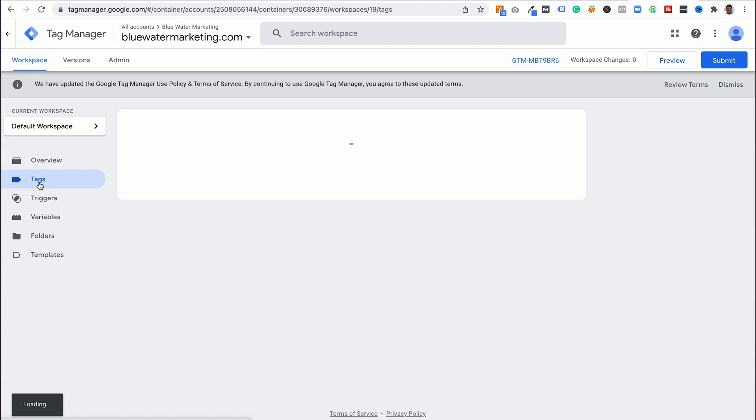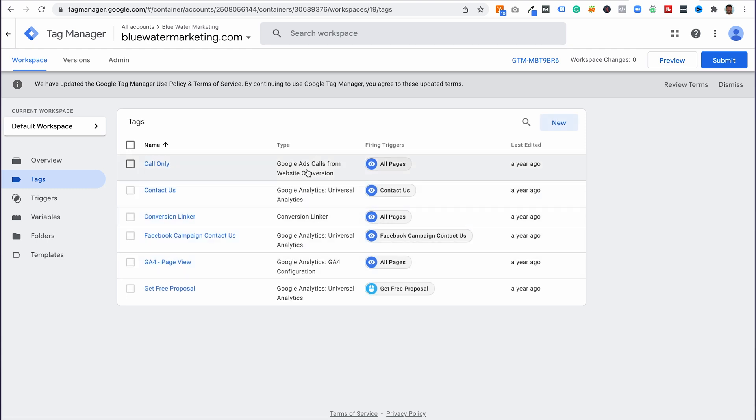If you have a WordPress site, you can use the Insert Headers and Footers plugin, which is phenomenal. Just copy the first part into the first box, copy the second part into the second box, hit save, and you're done. Now we're going to log into the Blue Water Marketing Tag Manager, where most of our tags are set up. We have a list of tags here representing all the various events we want to track in order to track conversions. Now to use Google Tag Manager, you need to link it to your Google Ads.